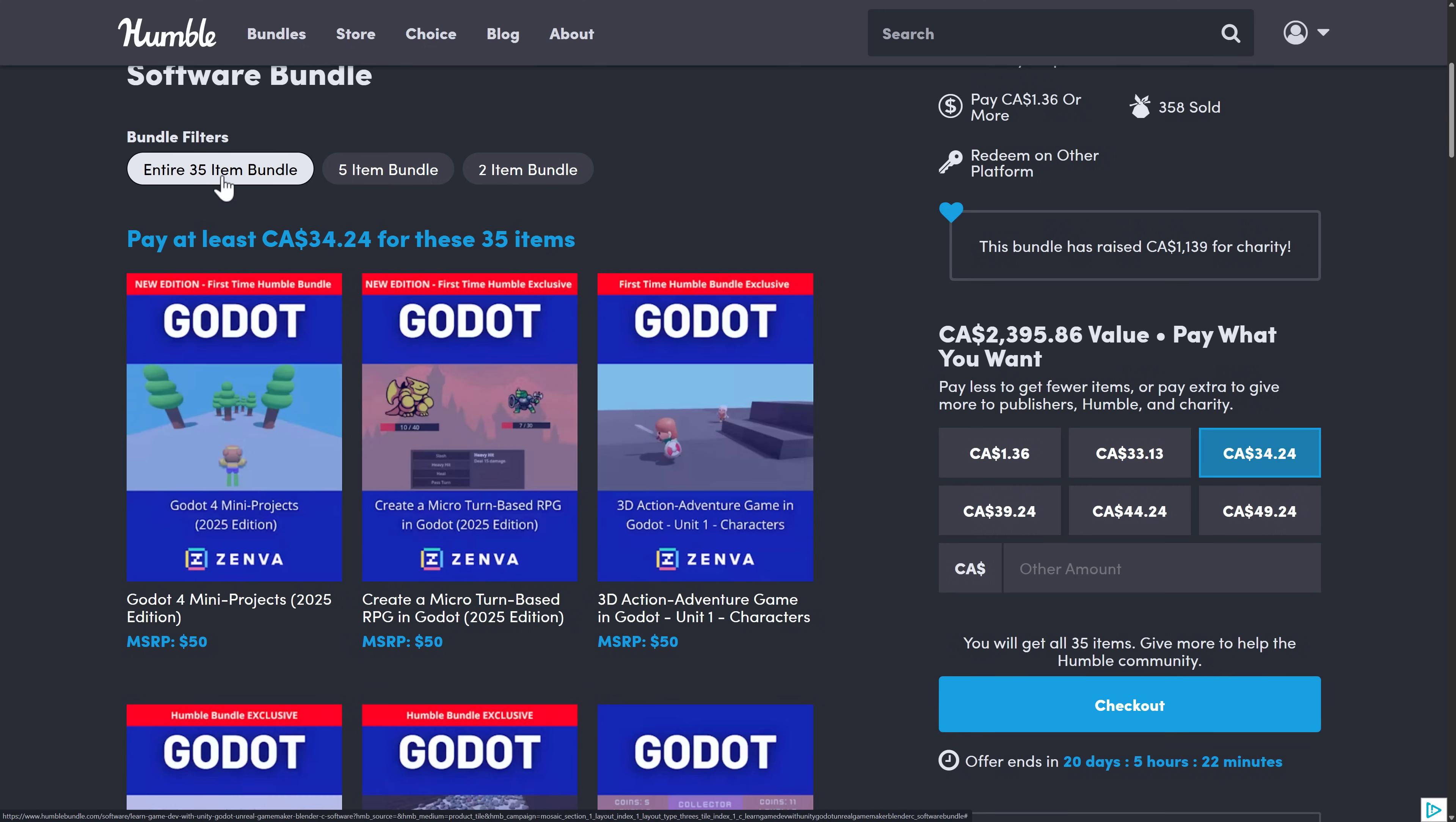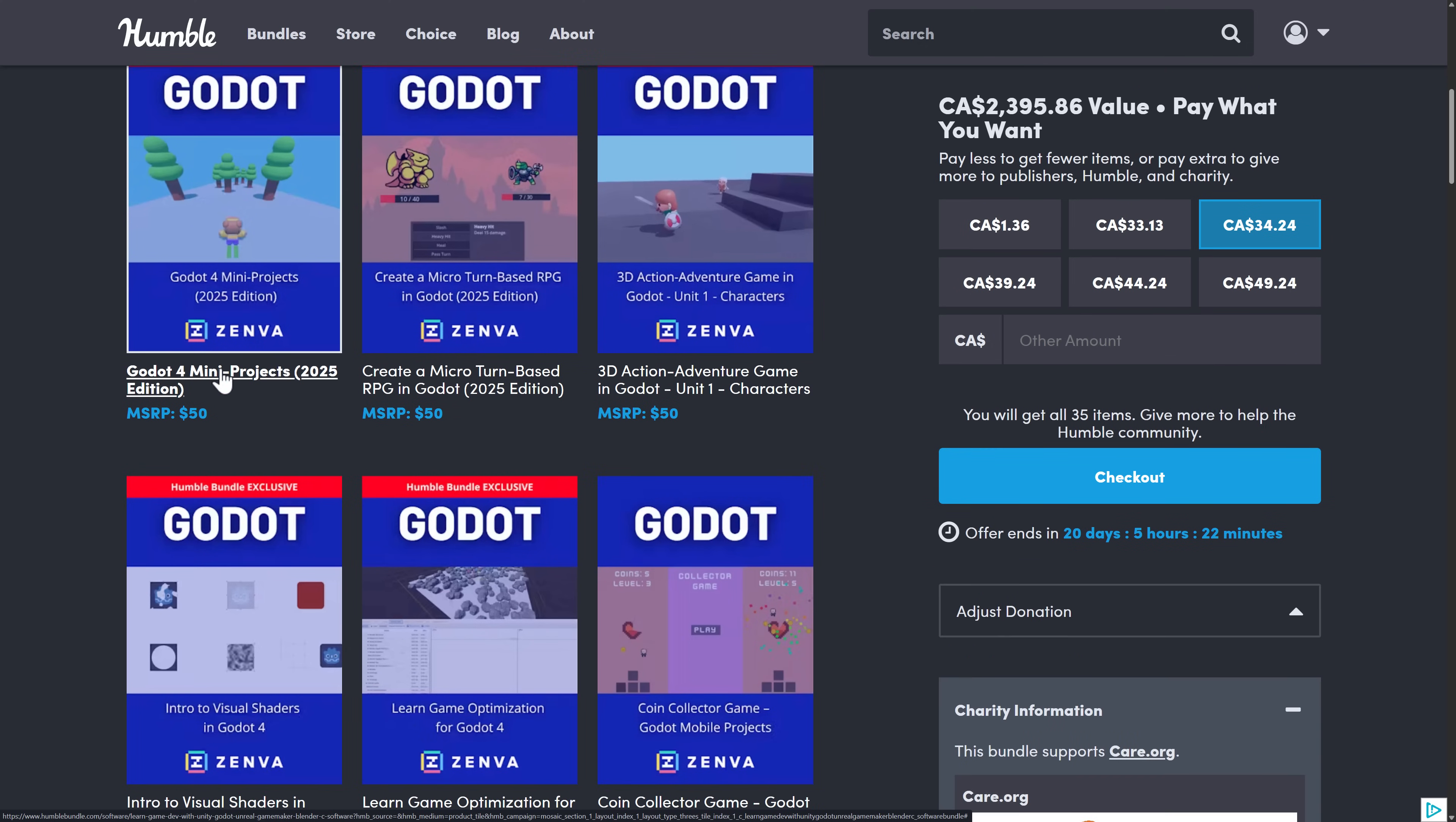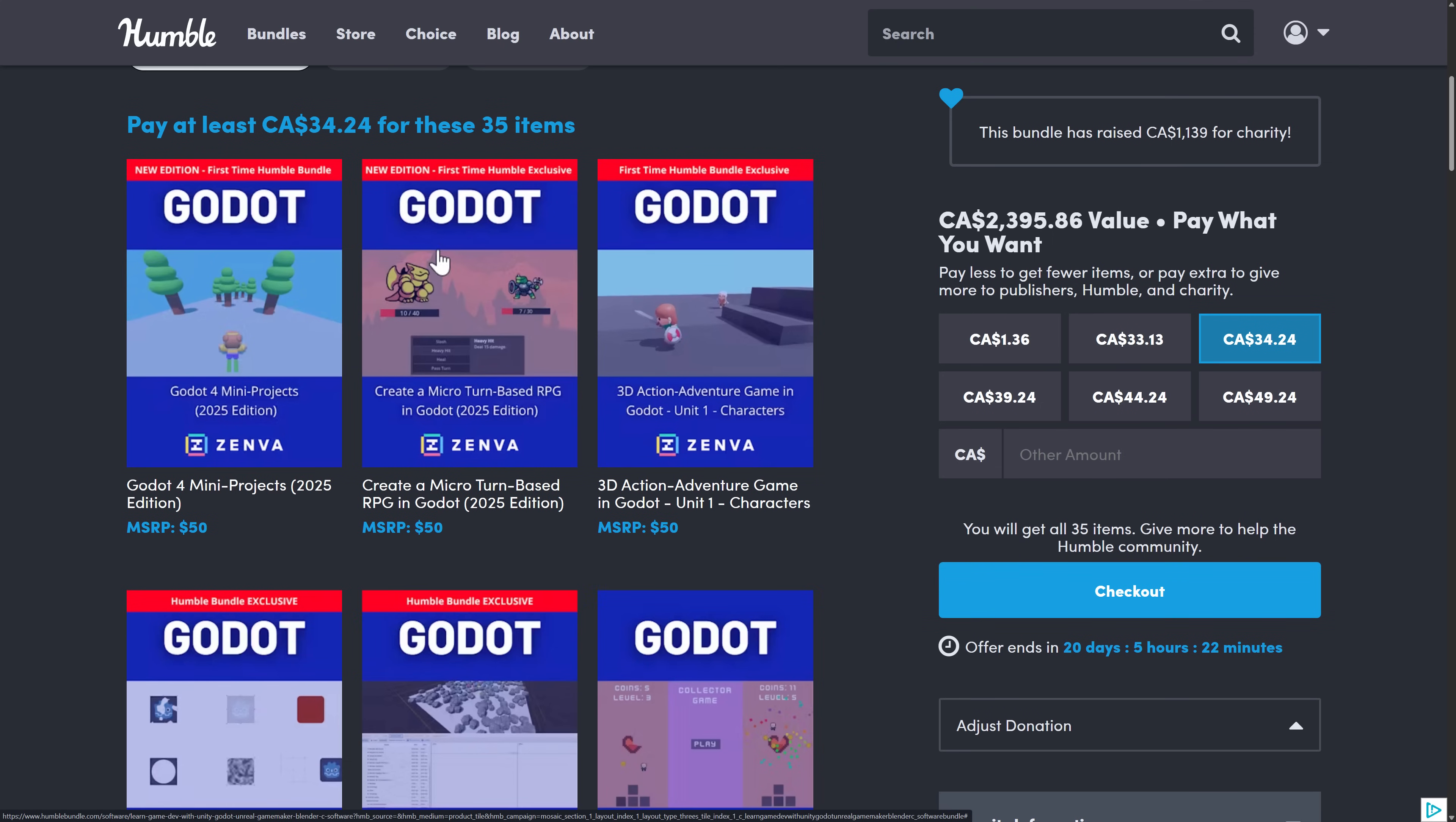And then you get into the full fat here. And what you're going to see here is it's kind of a common theme. You get like an introduction to the engine in general. You often get an optimization course here, and then you're getting some project-based courses.